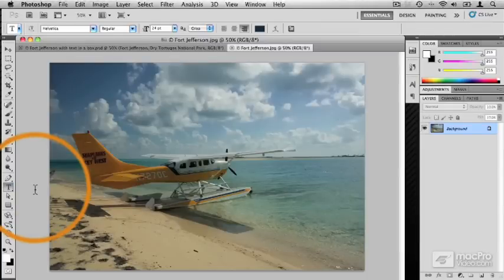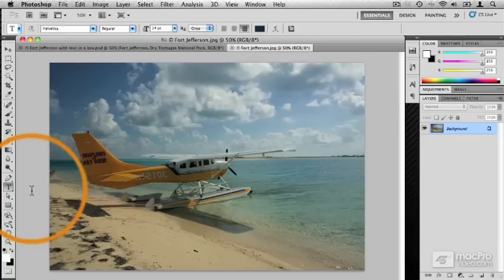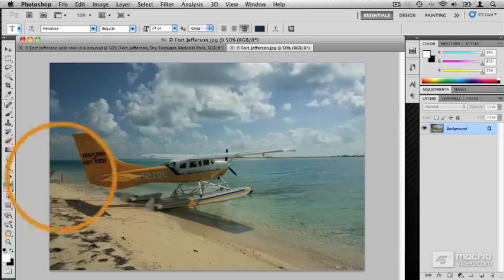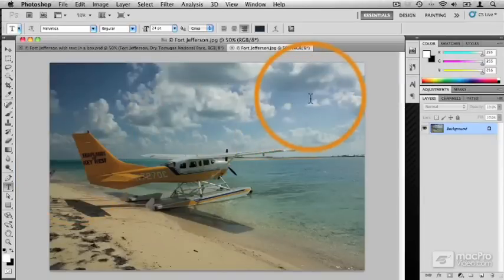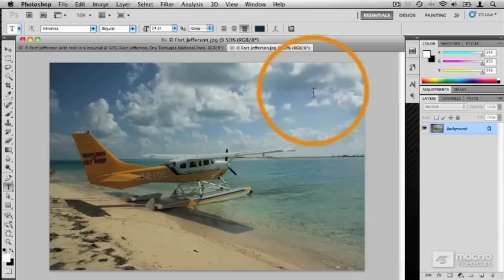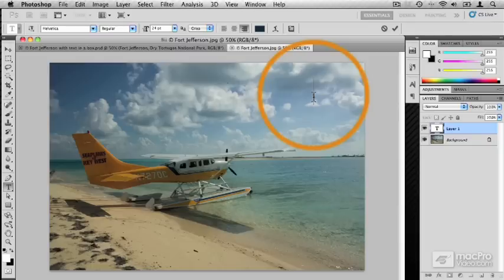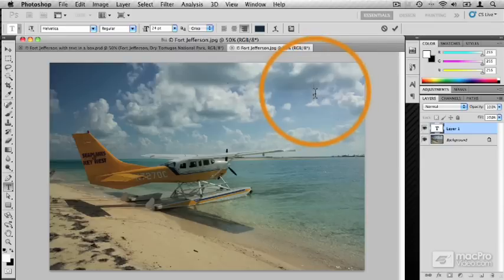Once you've selected the Horizontal Type Tool, note that the cursor changes to the classic I-beam cursor that you're probably used to from programs like Microsoft Word or Pages. The I-beam indicates that you're editing text. Now all you have to do is take the pointer over into the canvas and click where you'd like your text to start. I know that my text is going to go in the upper right-hand corner, so I'm going to take that Type Tool up there and click. Once you click, note two different things. First, in the spot that you clicked, there's now a vertical blinking bar.